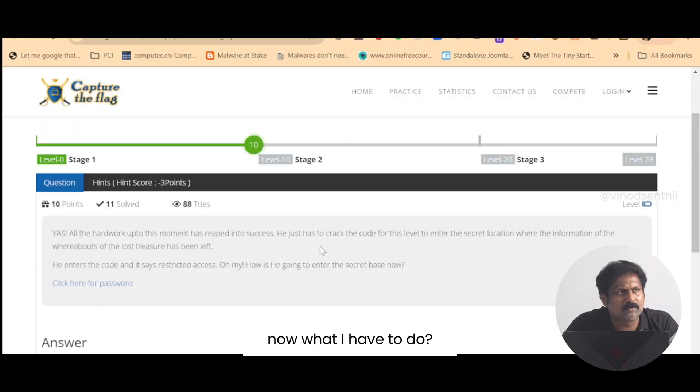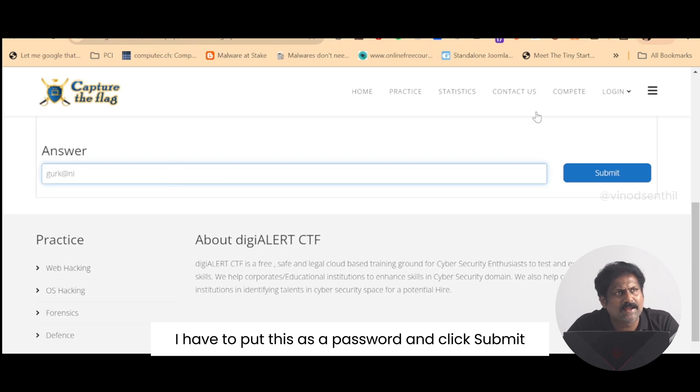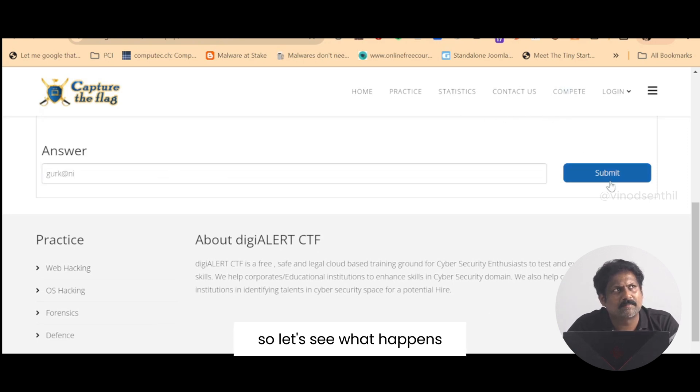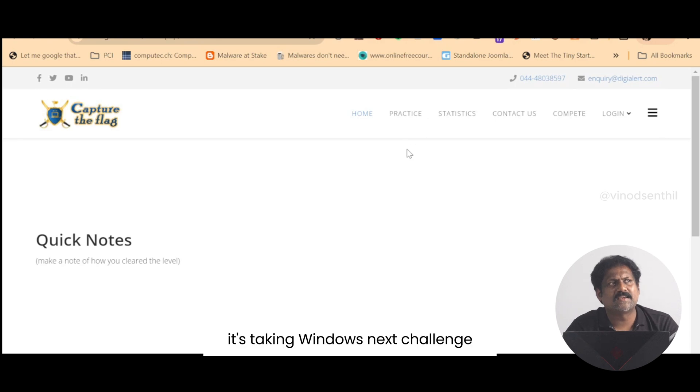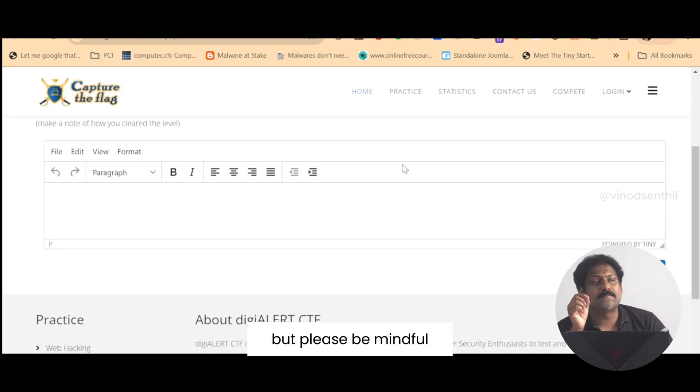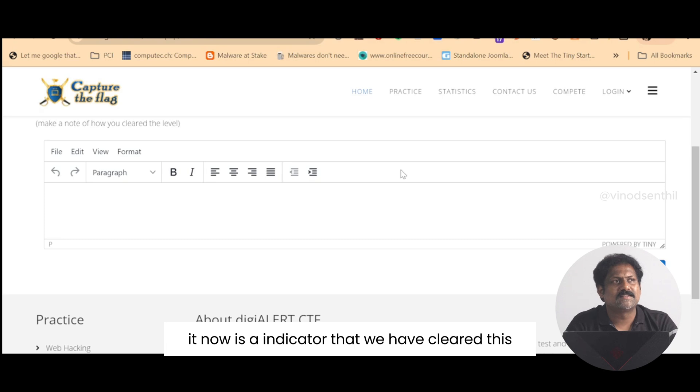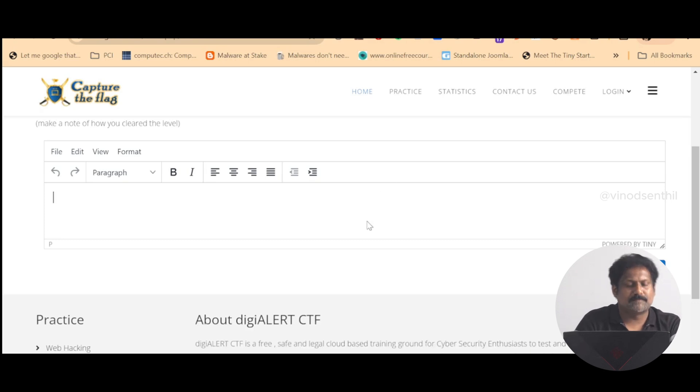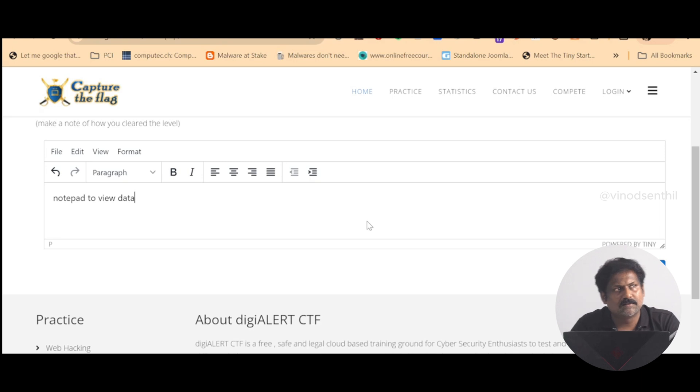Now what I have to do is put this as a password and click submit. Let's see what happens. Beautiful, it's taking me to the next challenge. Now it's an indicator that we have cleared this notepad to view data challenge.